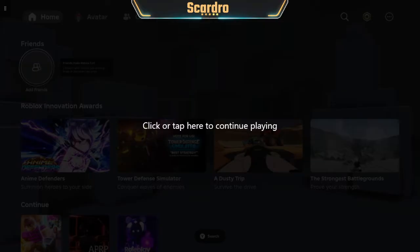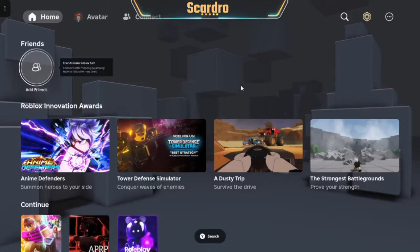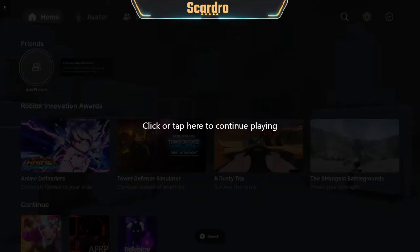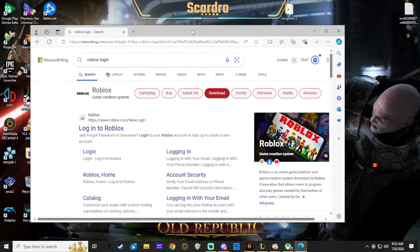So what you want to do is open up Roblox on your Xbox account. Once you do that, make sure you're able to log into the account and get to this screen right here. Then you're going to want to open up Roblox on PC.